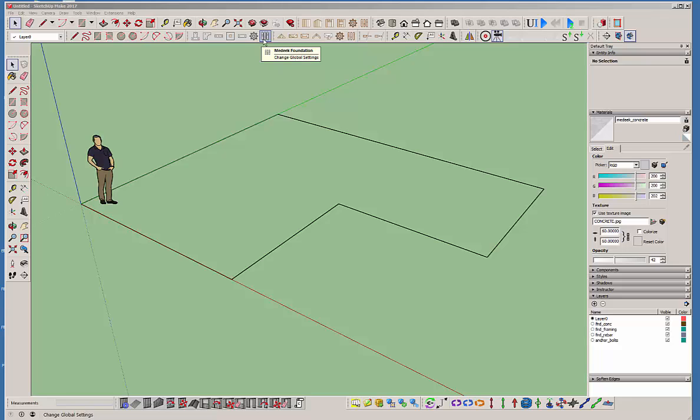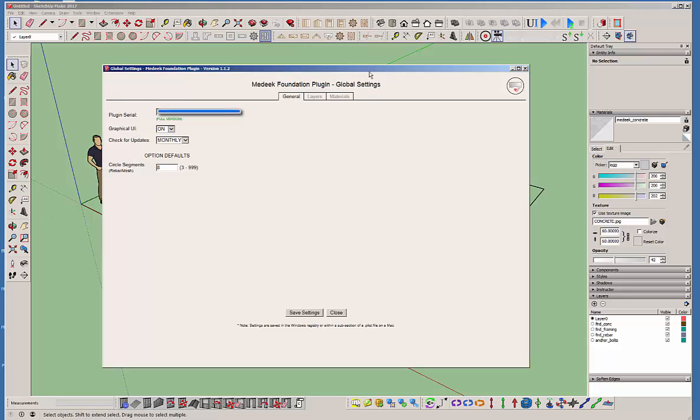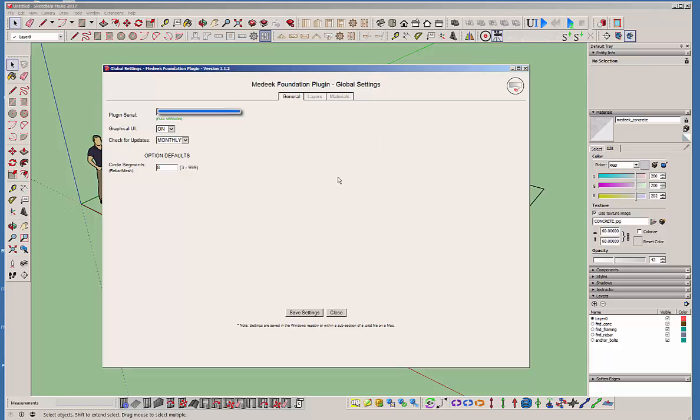And then this one is the global settings. I'm going to show you in here it's important when you first install the plugin to go ahead and if you've registered it to put your serial number in and then save the settings. And then restart SketchUp so that it can make sure it's properly in the registry if it's on Windows.